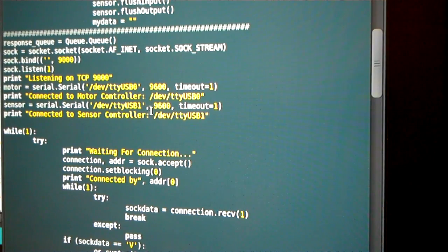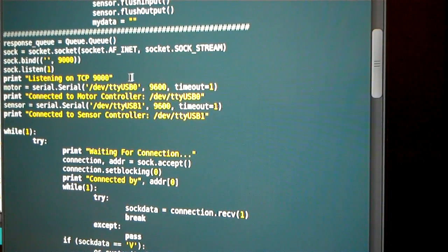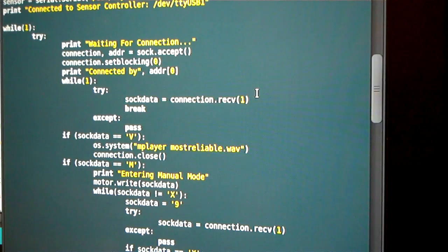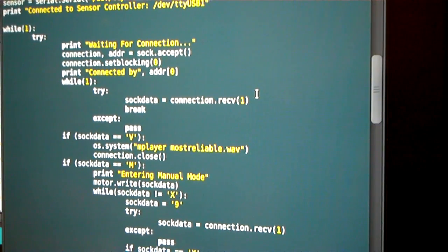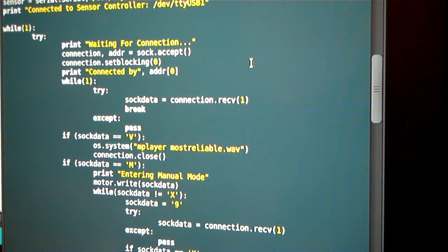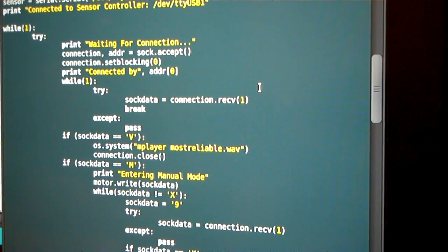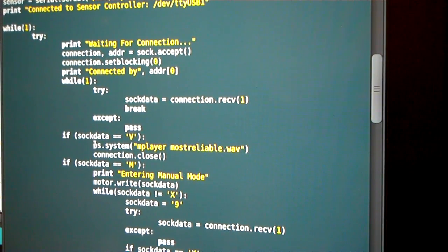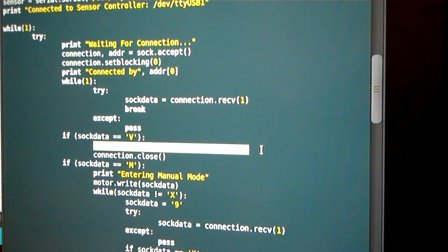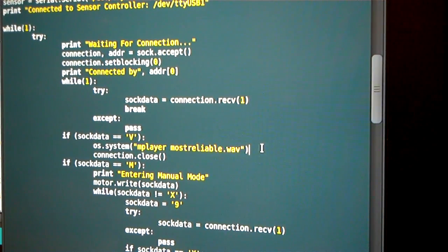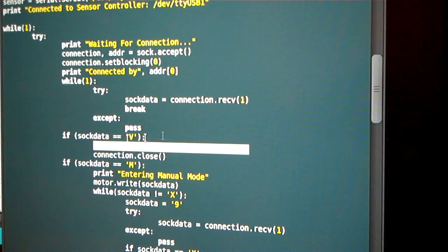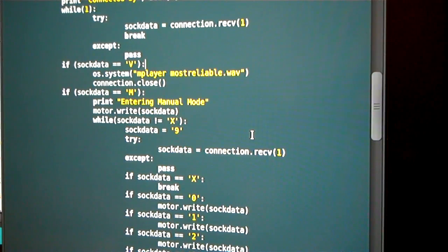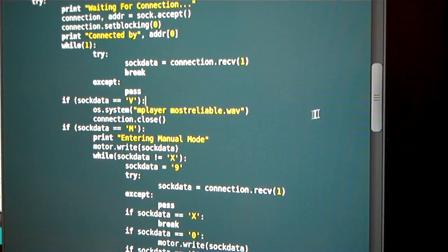The two USB controllers for the two Arduinos connect to all that stuff, and then we're going to have a loop where he just sits there and waits for a TCP/IP connection. Once the client connects to him, he's going to receive the data. There's a couple of statements in here that I use to play some wave functions to make the HAL 9000 sounds.